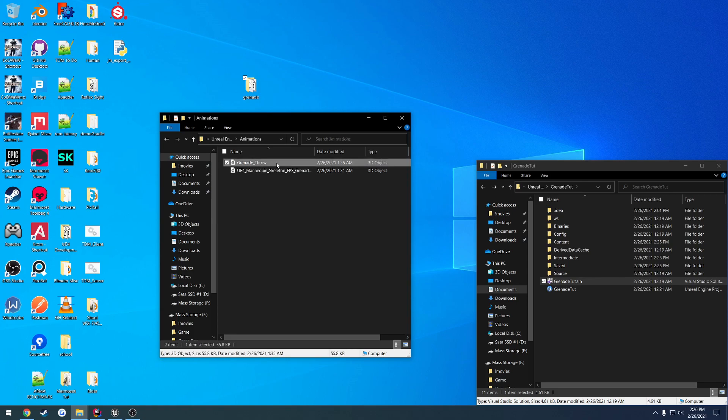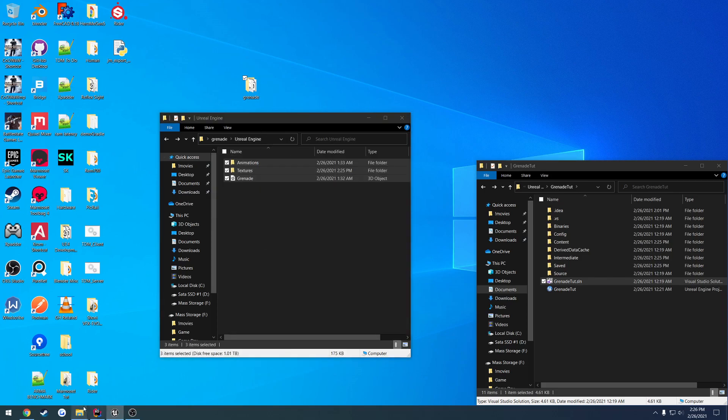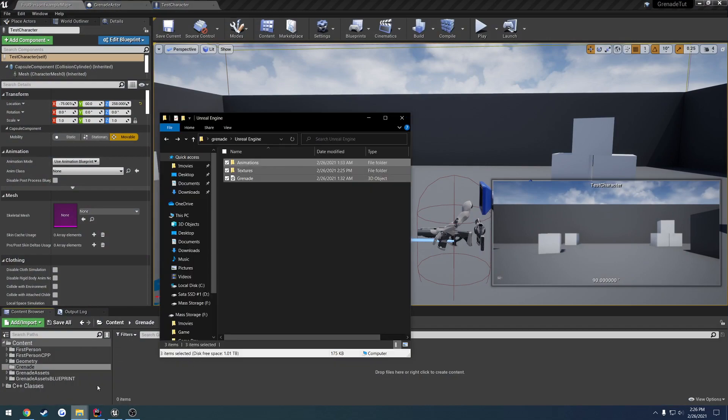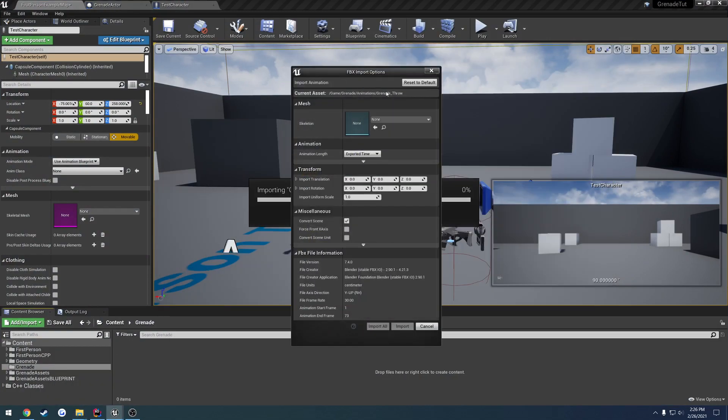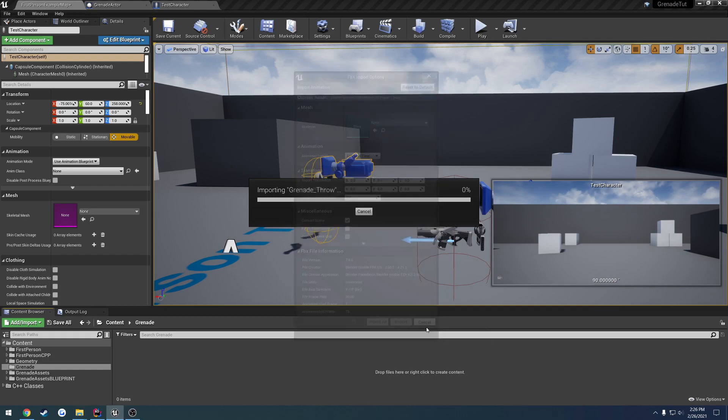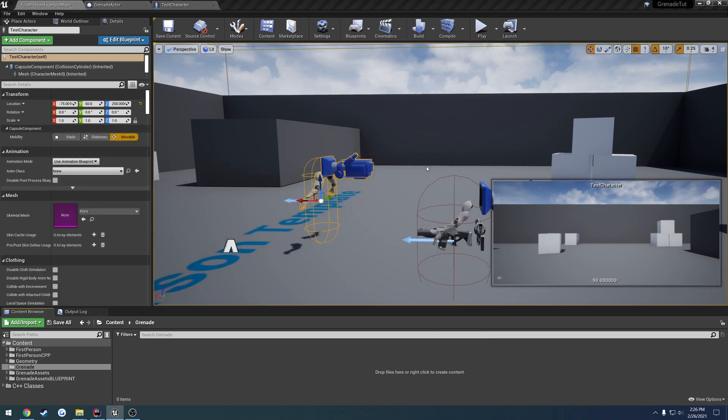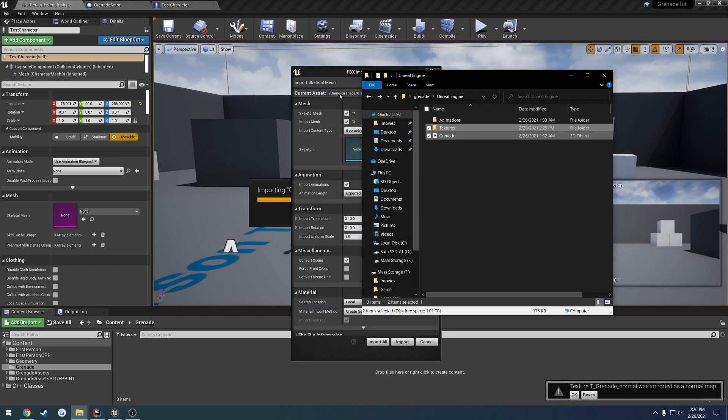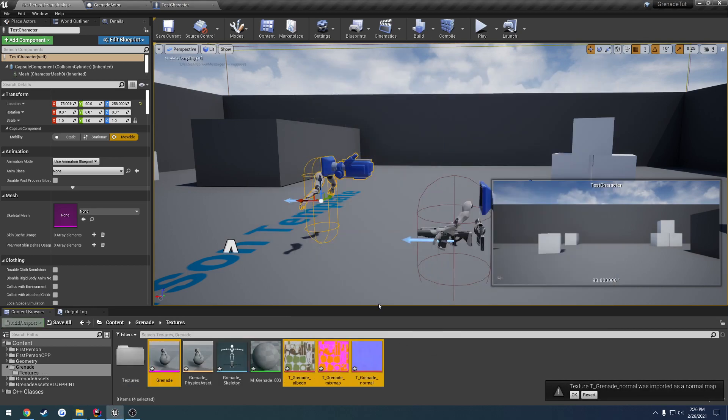So we have the grenade animation and the arms animation. We're going to go ahead and drag and drop these in. So let's, in our grenade folder, let's just drag and drop. For the FBX import. This is for the animation, which we don't have. So I'm going to go ahead and actually hit Cancel. And import everything but animations first. So grenade and textures. Now in here, we're importing the mesh. Just hit Import. Everything else is set up.